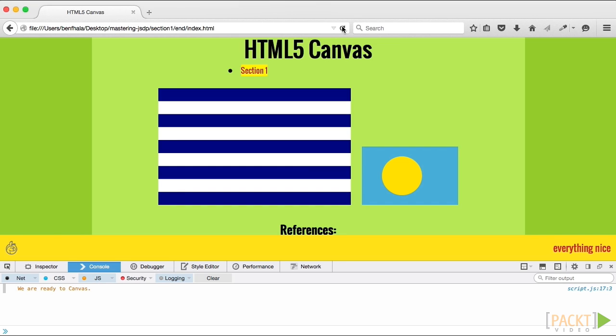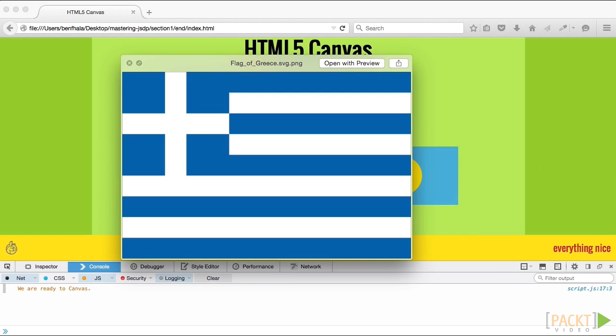In the next lecture, we'll continue down the line and complete the actual creation of the flag itself.